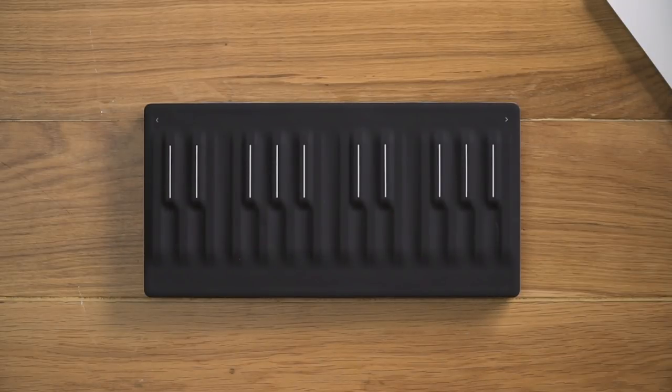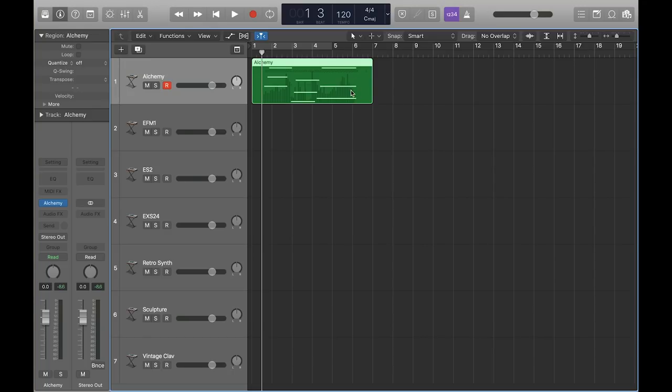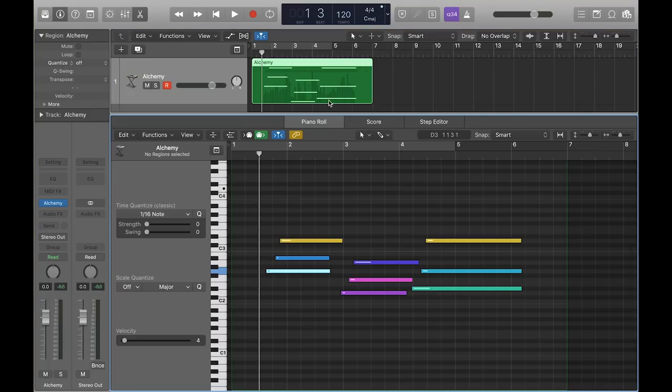To visualize and edit the expression data from the Seaboard, double-click on the MIDI clip and access MIDI Draw.